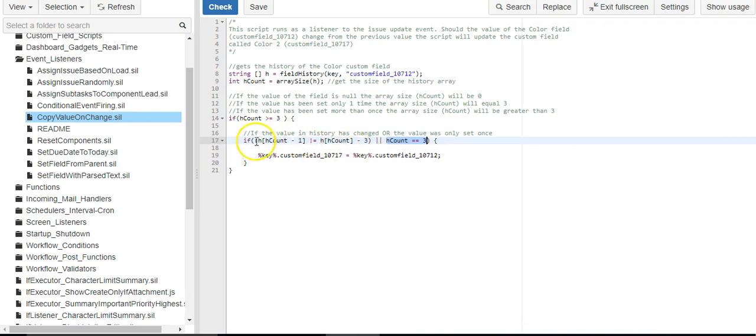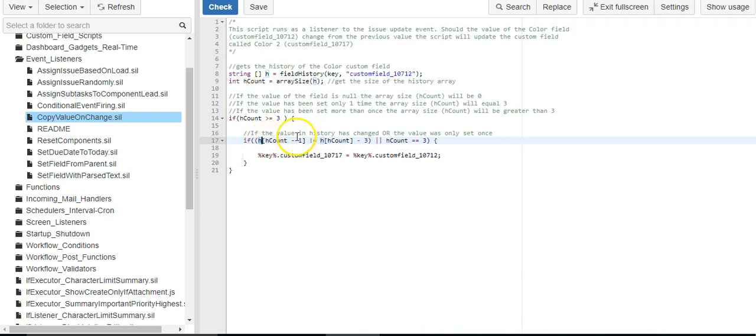And the other is the most recent value of the field, which I'm accessing in the history array at the last spot in the index.